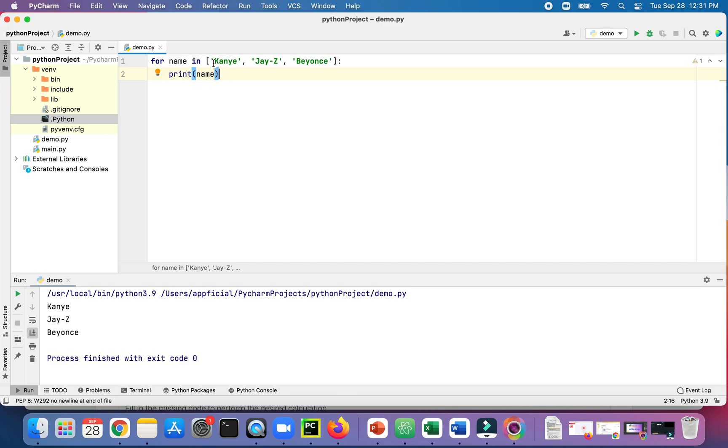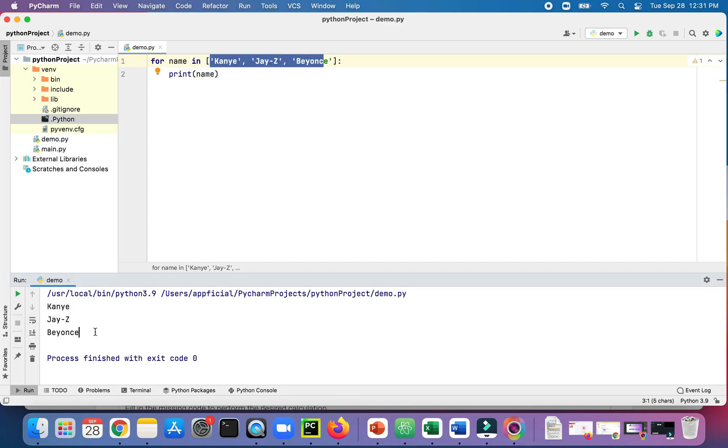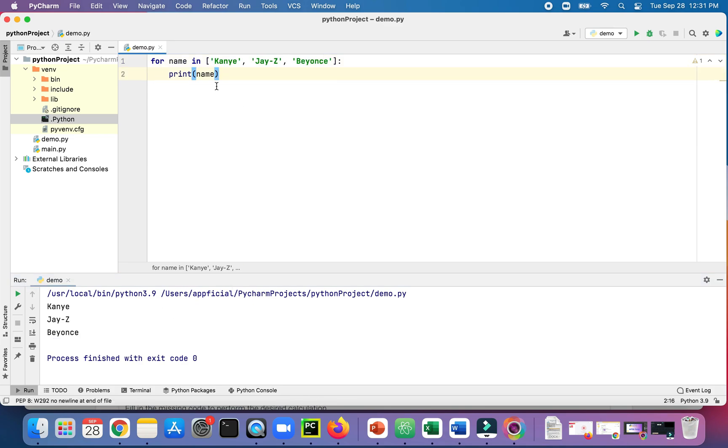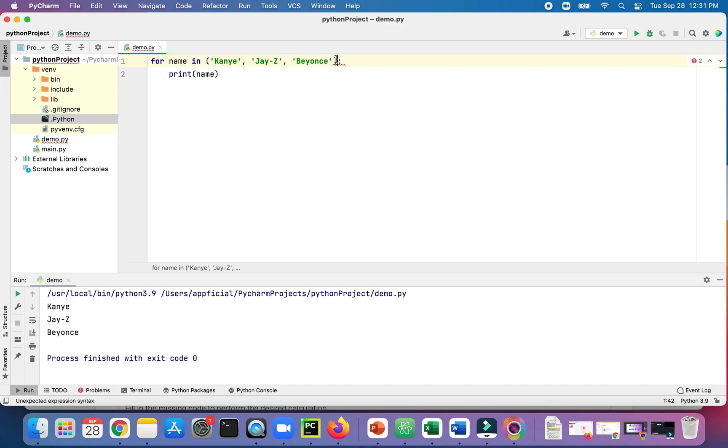It just goes through the list one at a time and prints out each name. Kanye, Jay-Z, and Beyonce. If we change it to a tuple by using parentheses instead, it does the exact same thing.